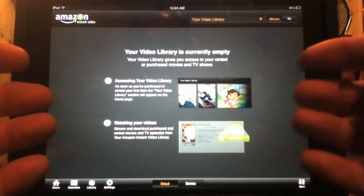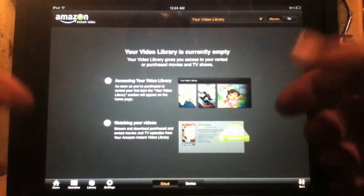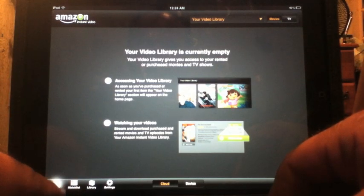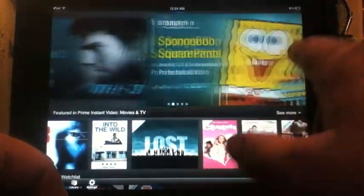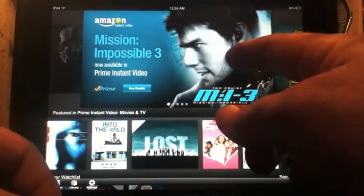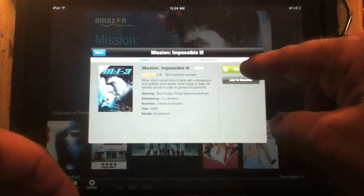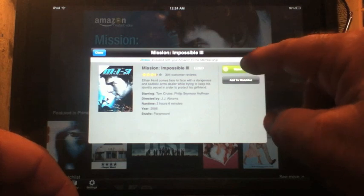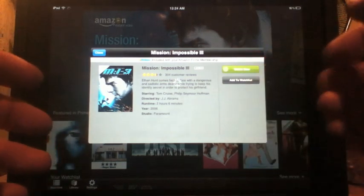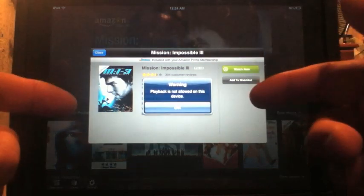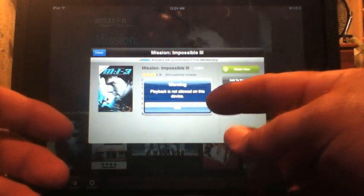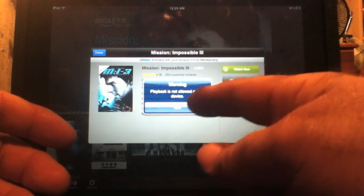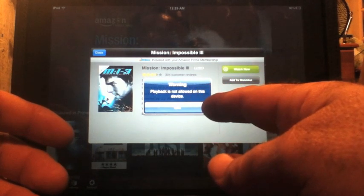I don't have anything in my library because I'm only a Prime member and I've never purchased a movie or TV show. Being that I am a Prime member, if you hit 'See Details' it will let you play the movie. What happens on a jailbroken device like this one is if you try to play any movie — whether it's purchased or not — it gives you a warning that says 'Playback is not allowed on this device.'